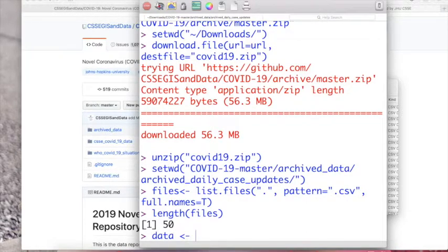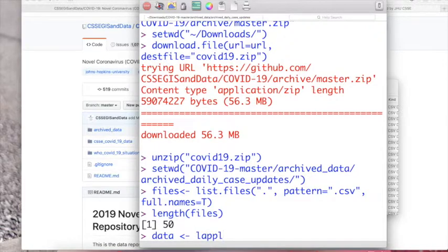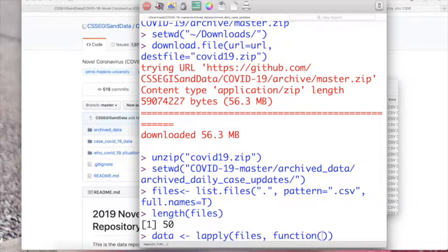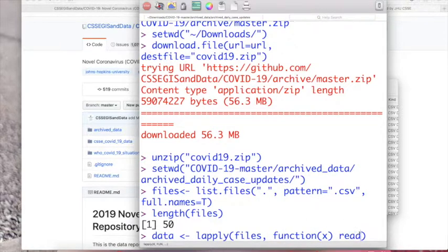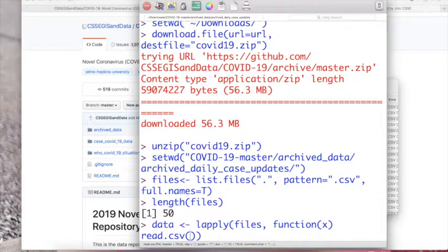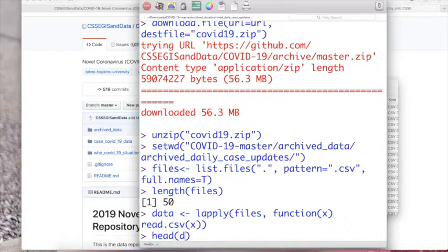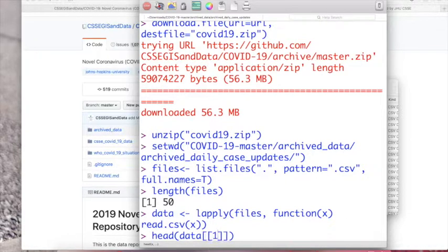And then for data we can use the lapply function which is one of my favorite functions to iterate between files. Use the files name, the list name I mean, and then the function x read.csv. And then since files is becoming x, so it's read.csv x. Let's check our first data.